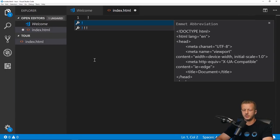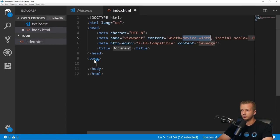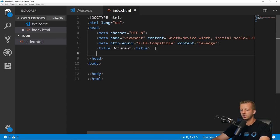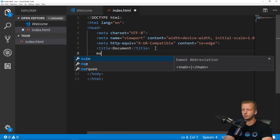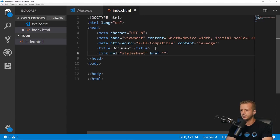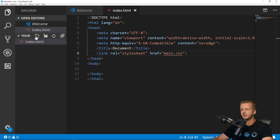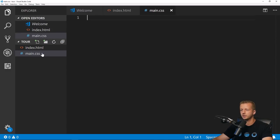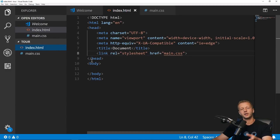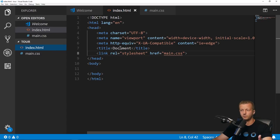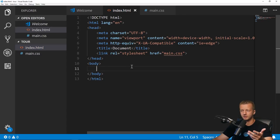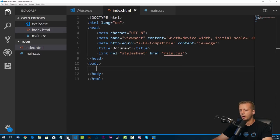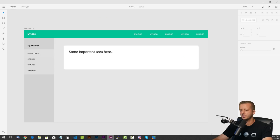I'm going to make a quick index.html, hit the exclamation point and enter to get some boilerplate. We're going to link a stylesheet called main.css. I'm not going to sit here typing out the HTML and CSS for this very simple interface.